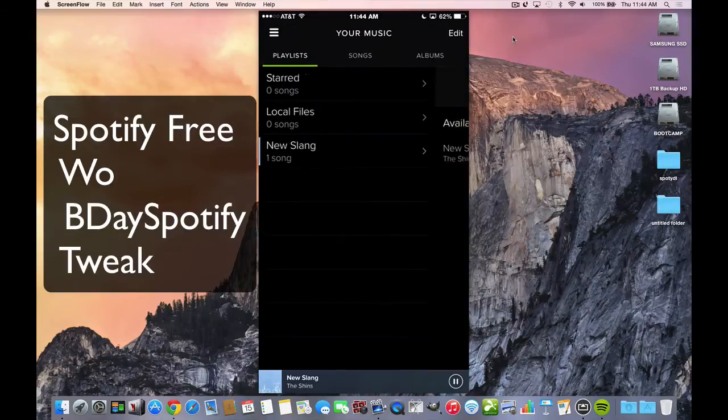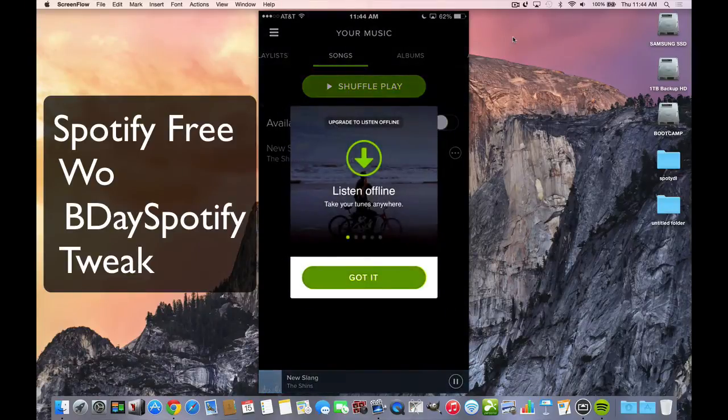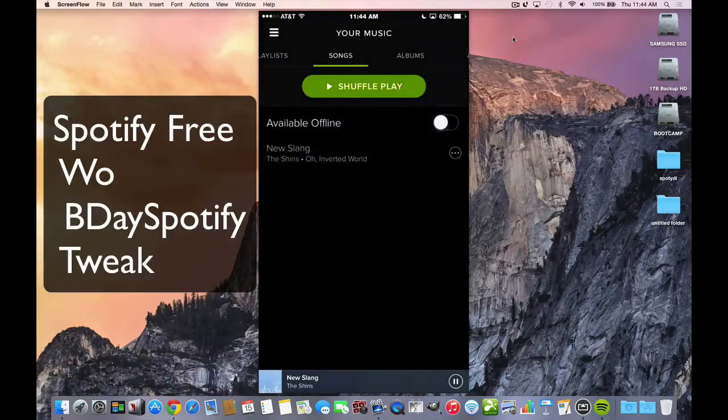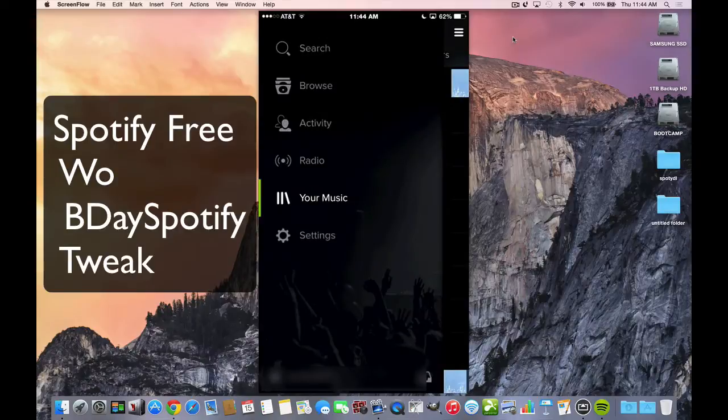You switch over and you see my songs. Now, available offline—unfortunately you got to get a premium account and it doesn't even fix that with this tweak, but everything else is fixed in this tweak. You can do anything you want other than sync.